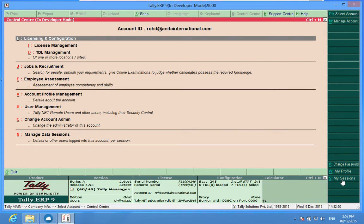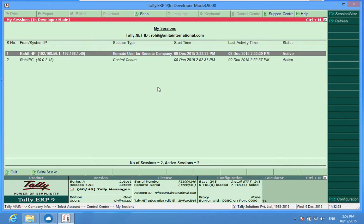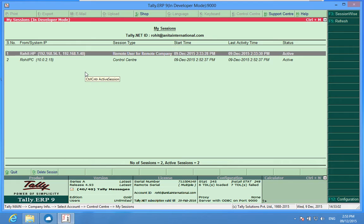So I press my sessions and here I can see that two people have been connected. Tally.ERP9 Silver, the single user version, allows only one person to connect remotely. So I have to deactivate one of these.